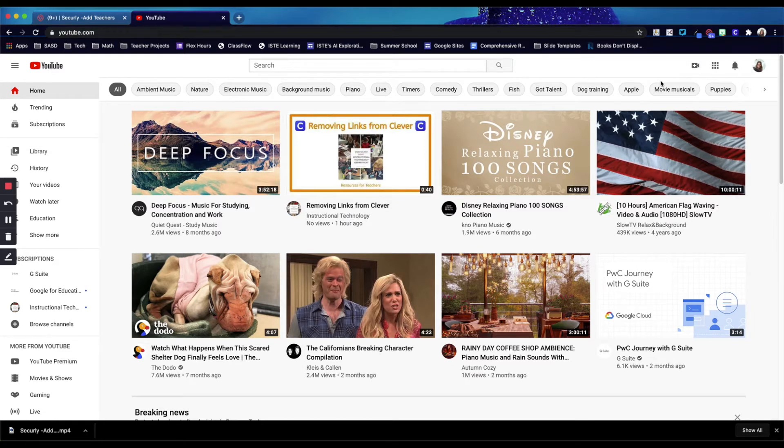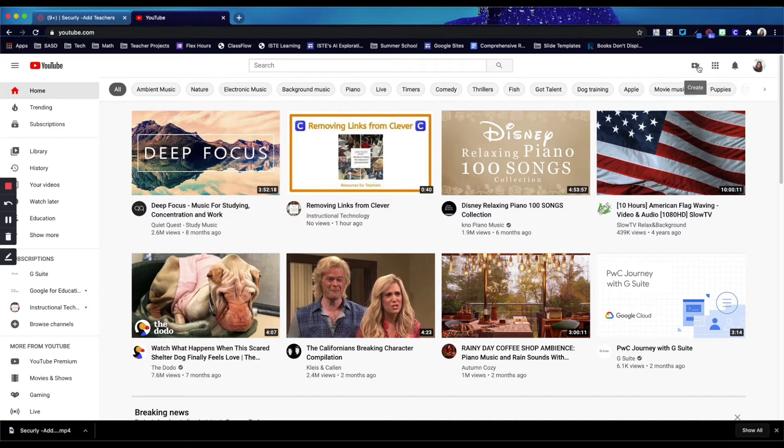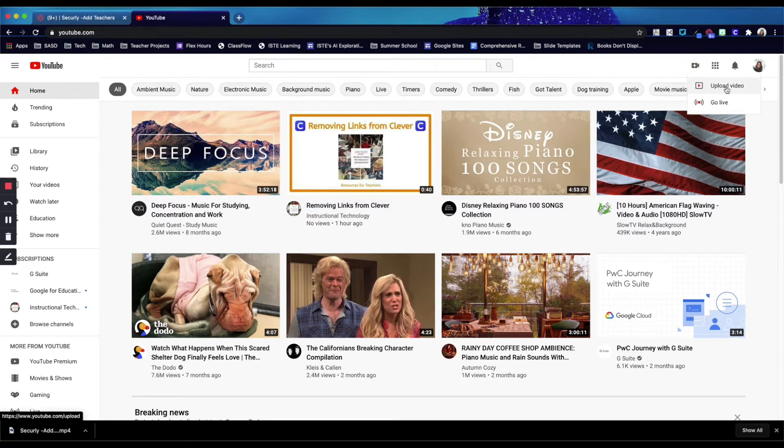To upload the video in YouTube, you will click this little camera icon with the plus button in the upper right corner, that's the create button, and select upload video.